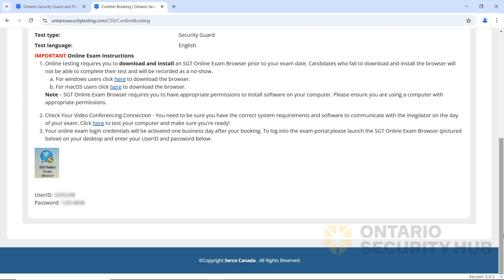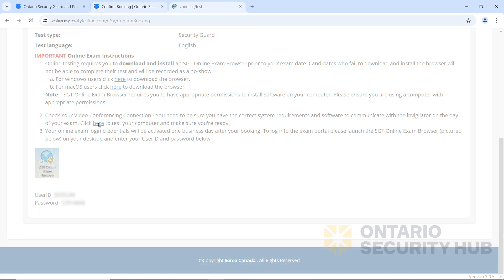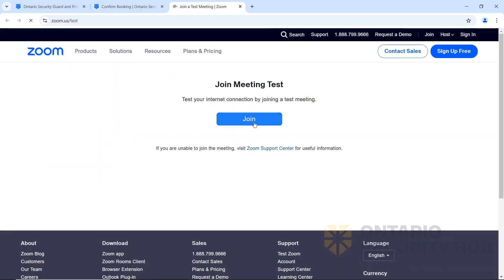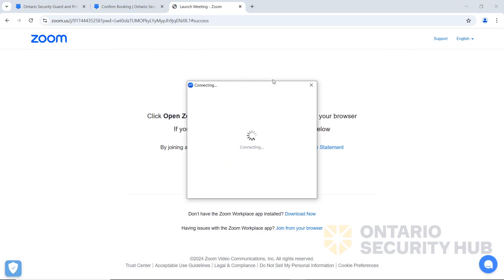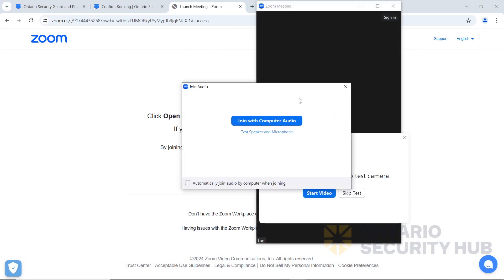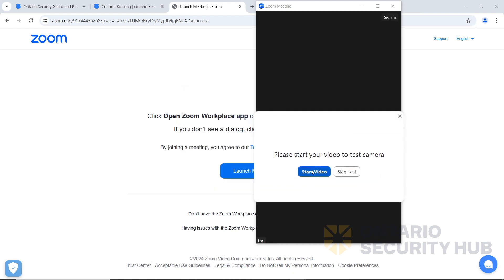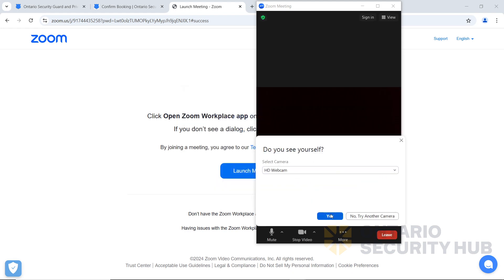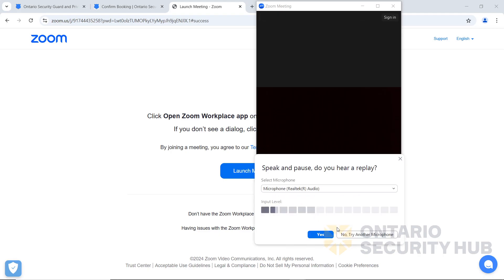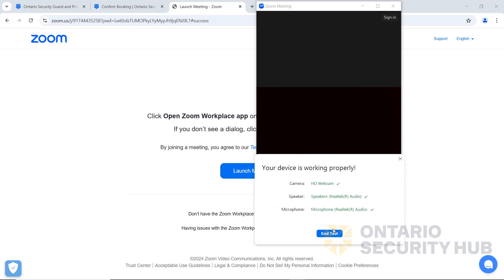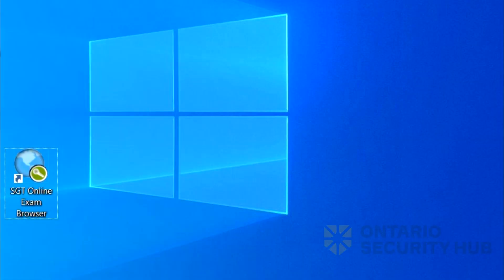Under the second point, there's a link to join a test Zoom call. Once you're in the test call, make sure you can see yourself. Next, see if you can hear the audio. And finally, test your microphone. If everything is working, you're ready to start the exam safe browser.